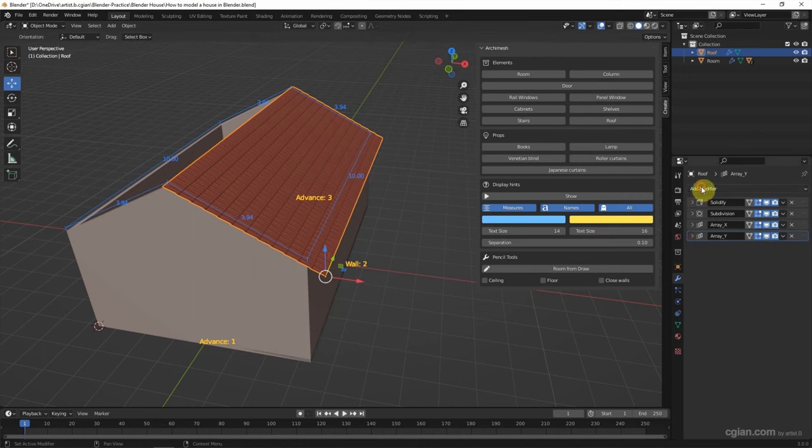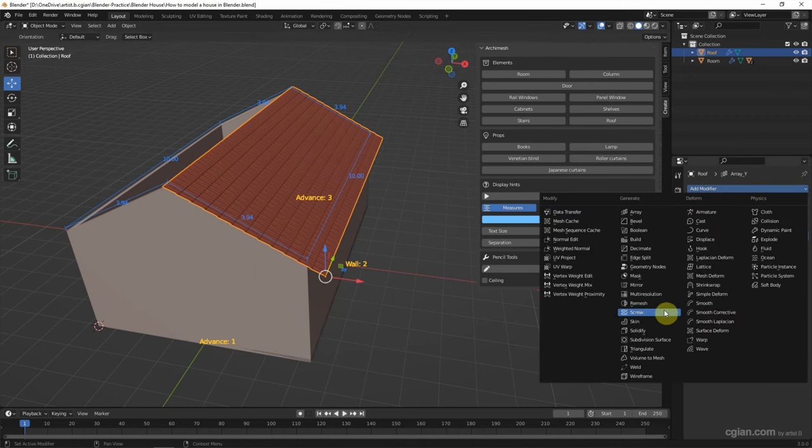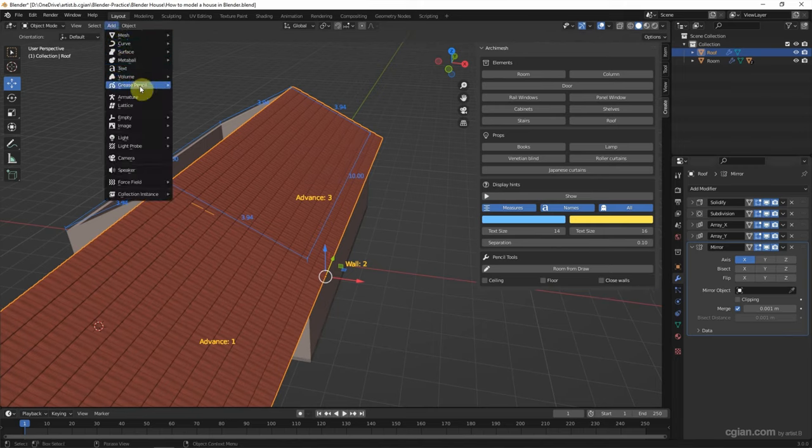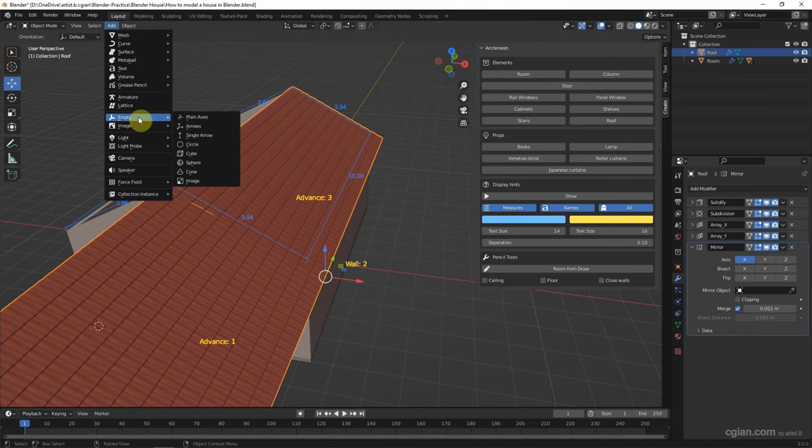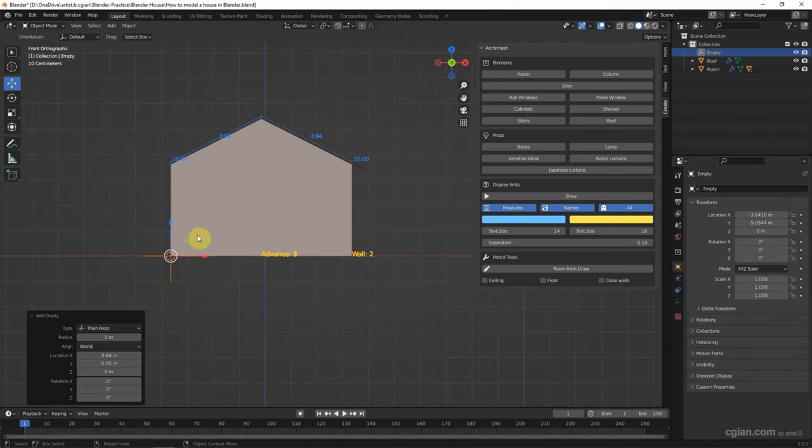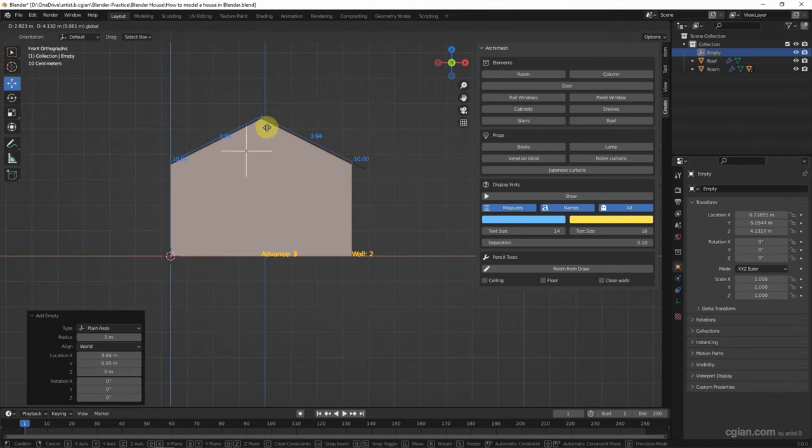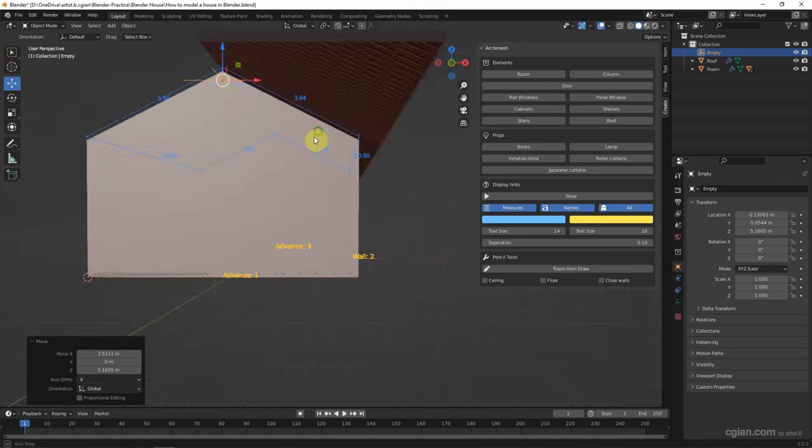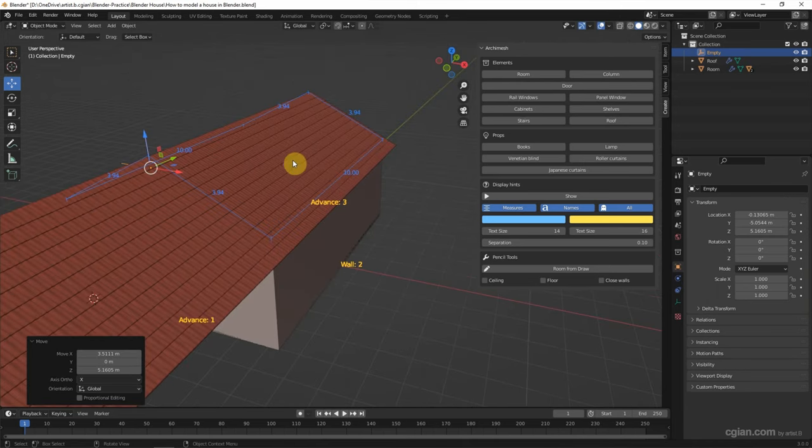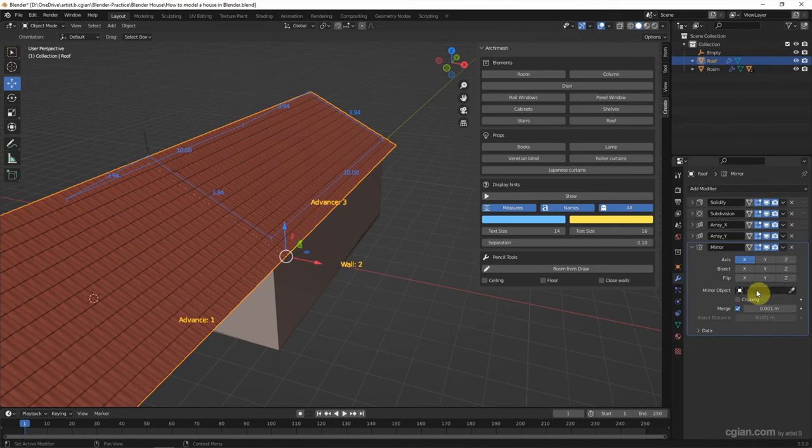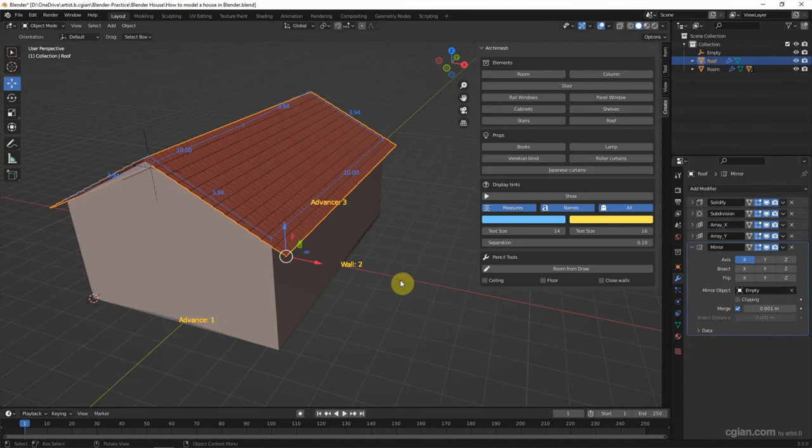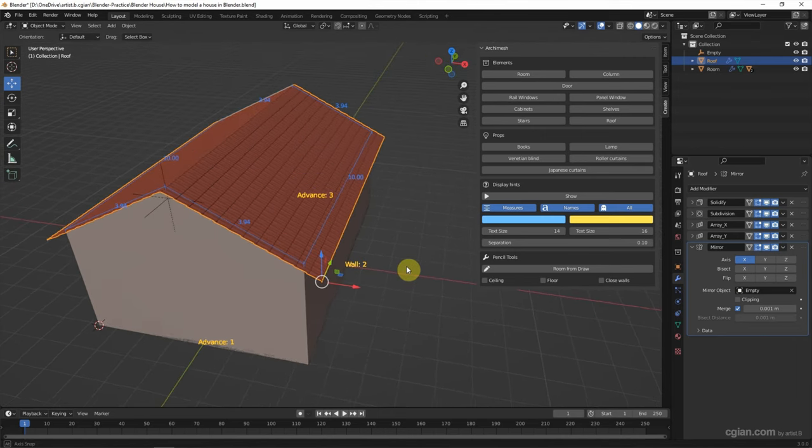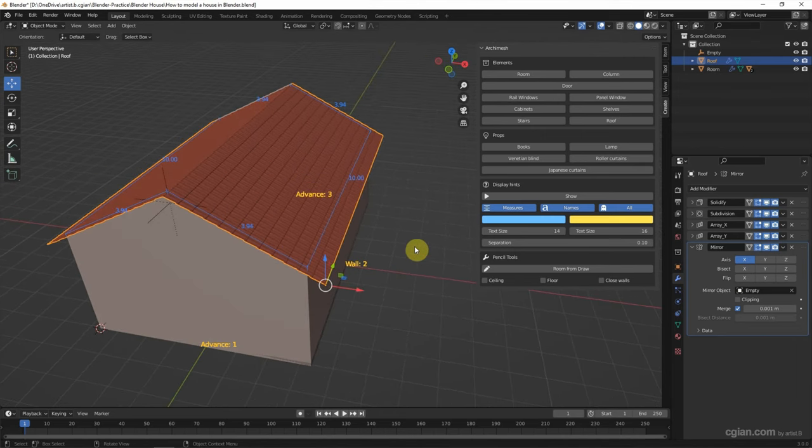And then we can add another side of the roof by using the mirror modifier. We should add mirror object in the middle of the house. First, I will use the plane axis and move it to the middle of the house. Go back to the roof and choose mirror object to the plane axis. So we got both sides of the roof.